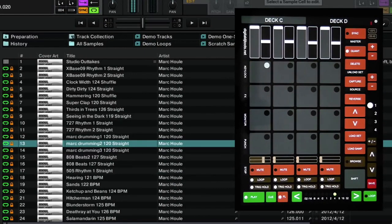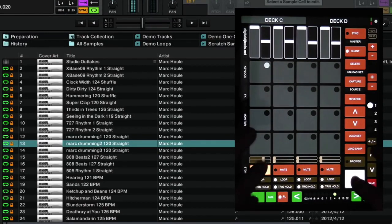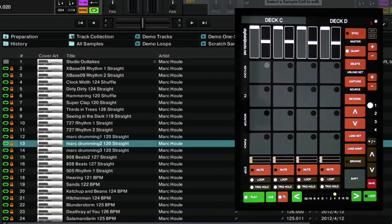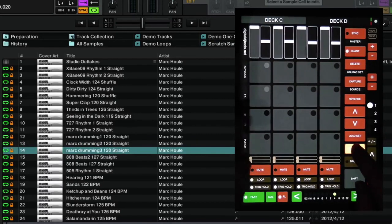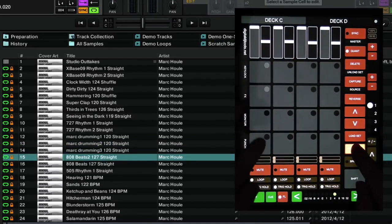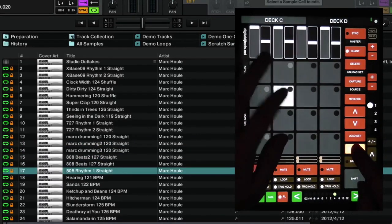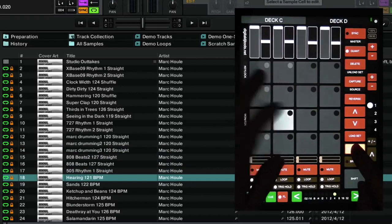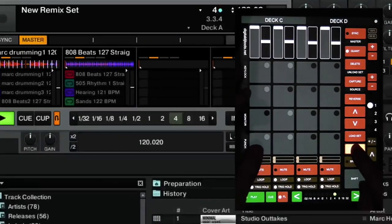You'll notice on the screen as well that the browser moves automatically down to the next sample. This means that you can load samples quickly and easily, one after the other into each of these slots here.